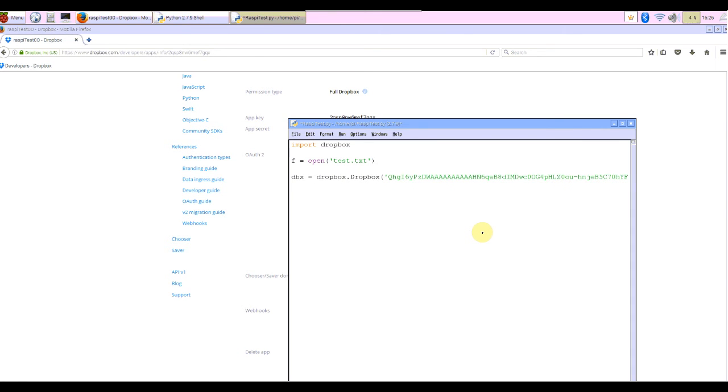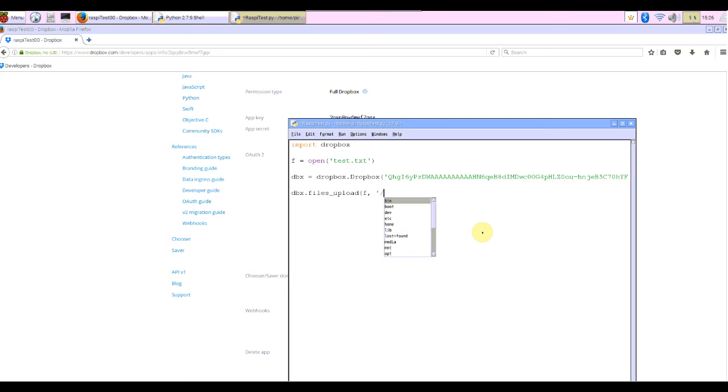And dbx.files_upload, file object, file name in Dropbox. What would be better? Slash and upload.txt.